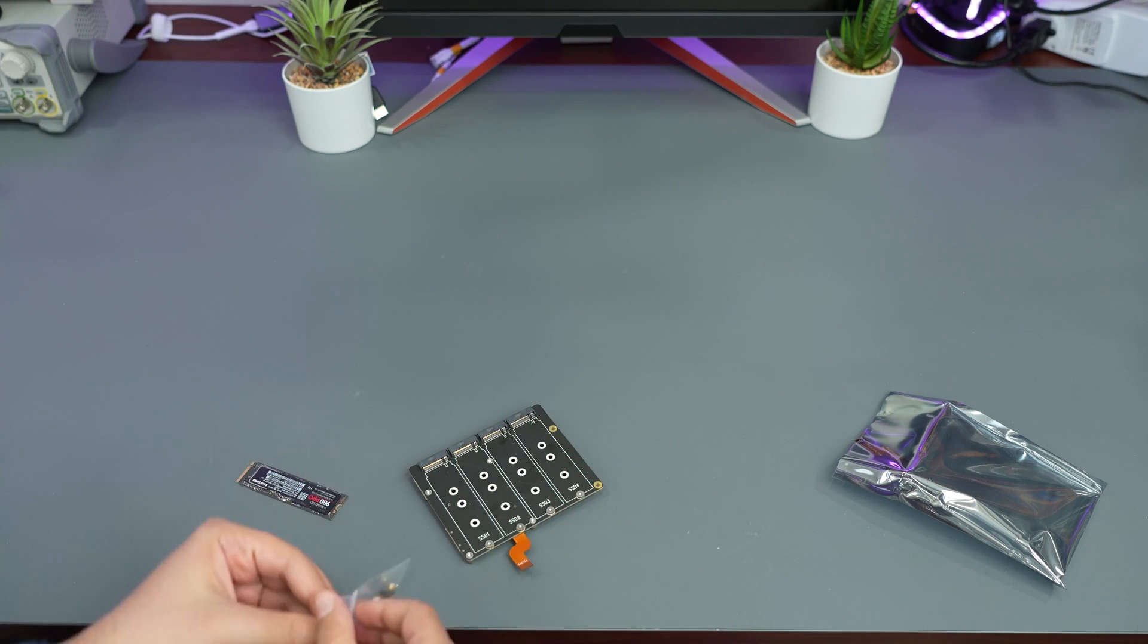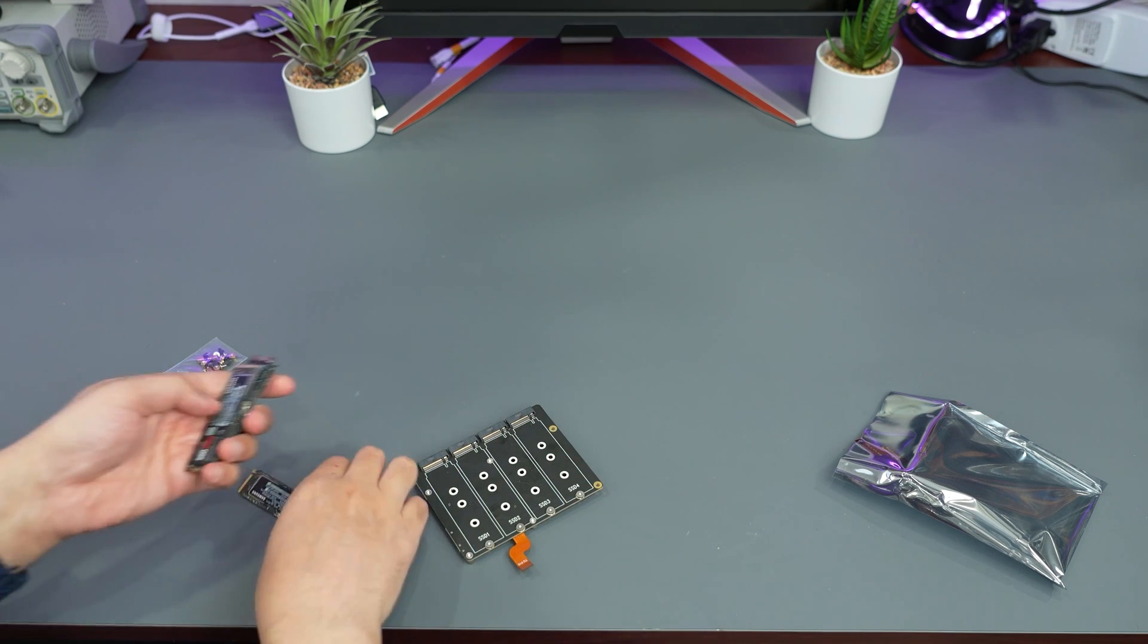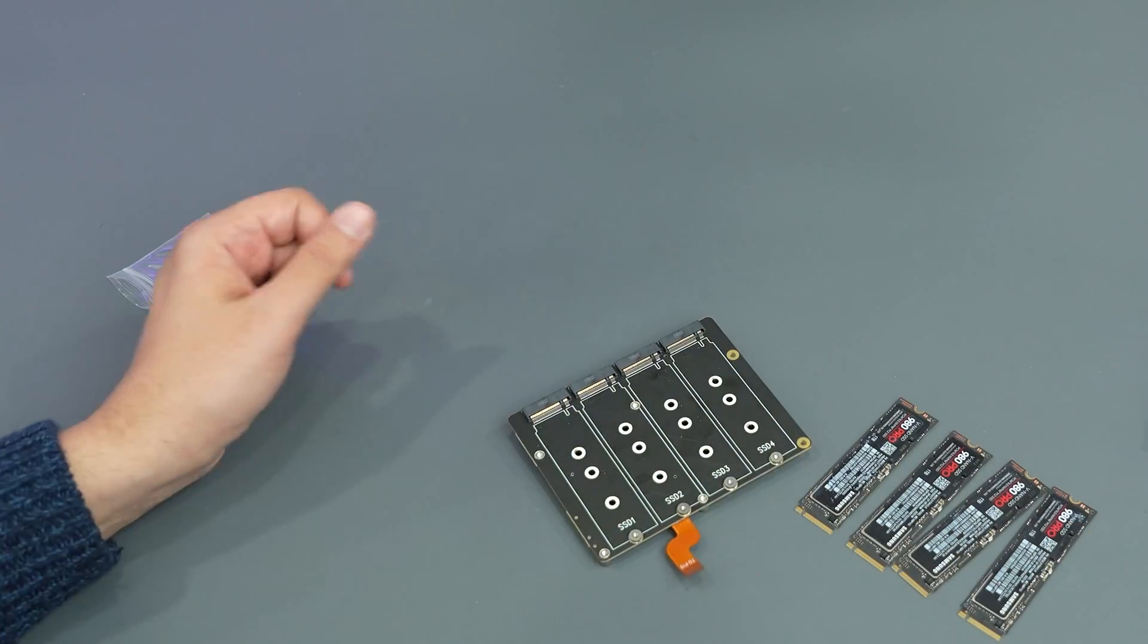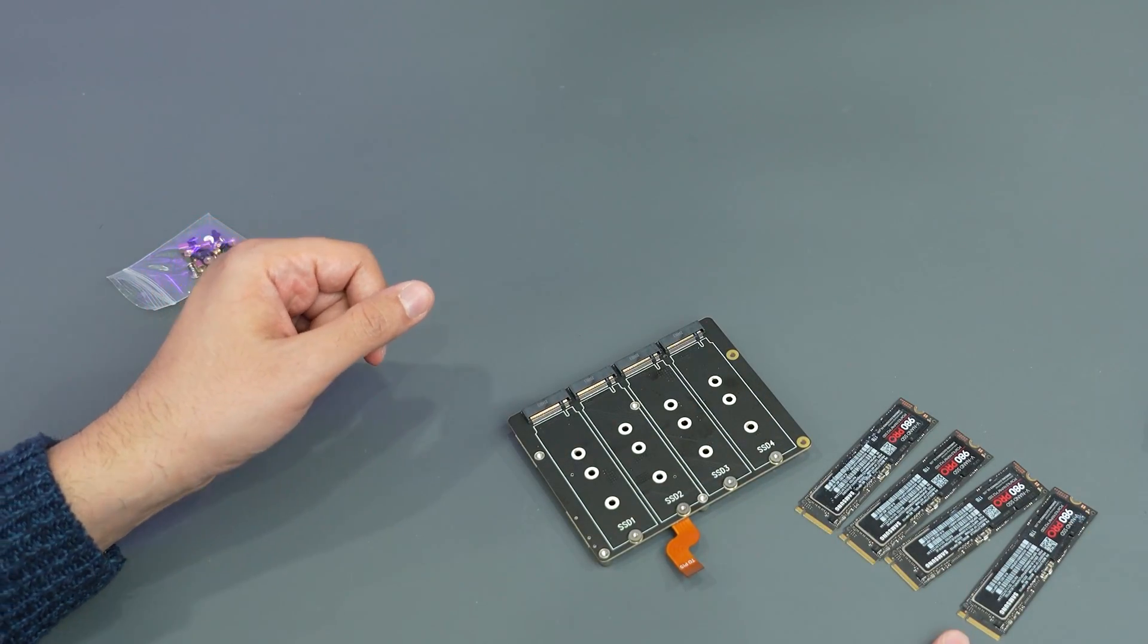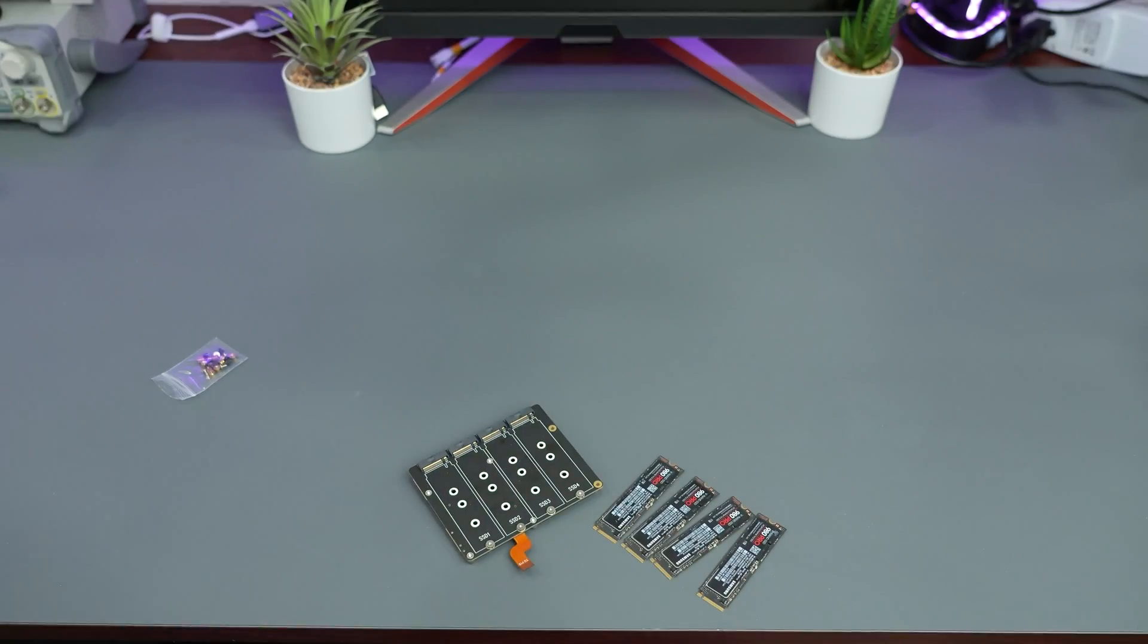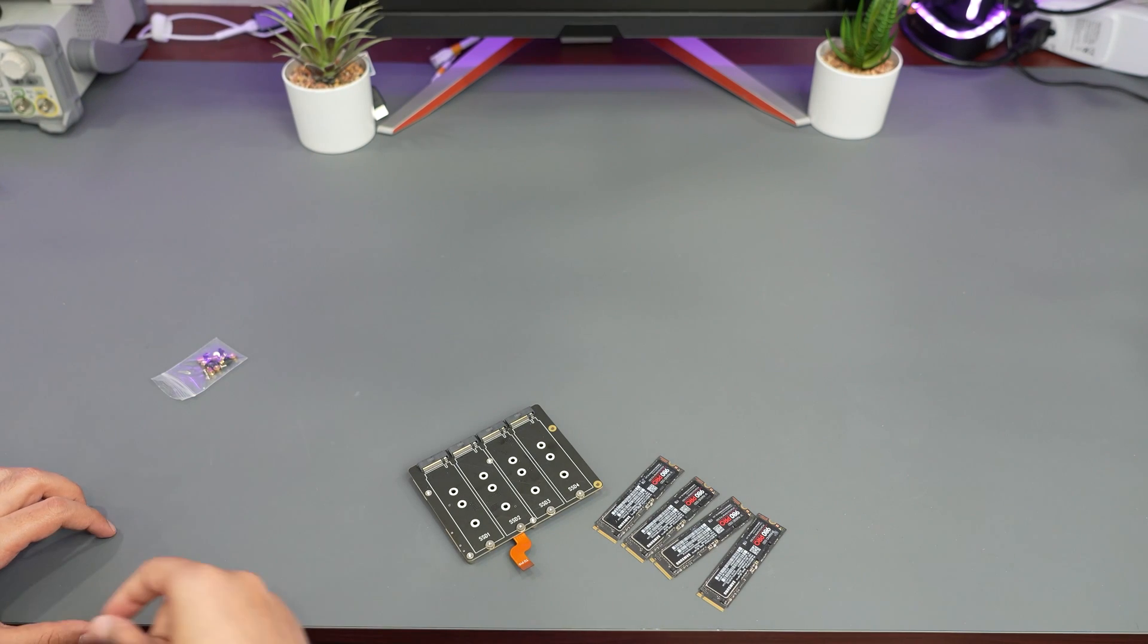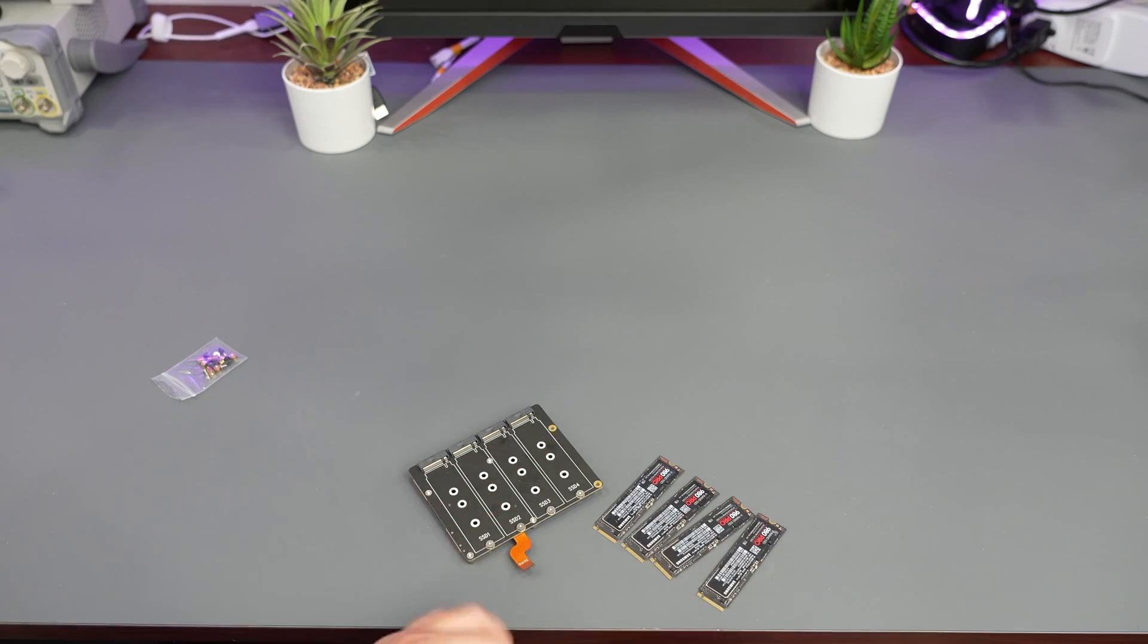There are some stands in here and I prepared four identical NVMe SSDs, basically they are all one terabyte 980 Pro. Let me put these together and we are going to use one of the old Raspberry Pis that I had laying around that I use for other stuff. Let me put this together and we take it from there.